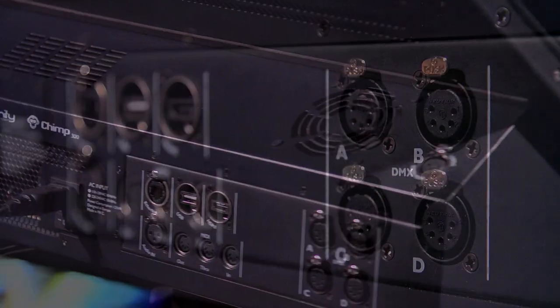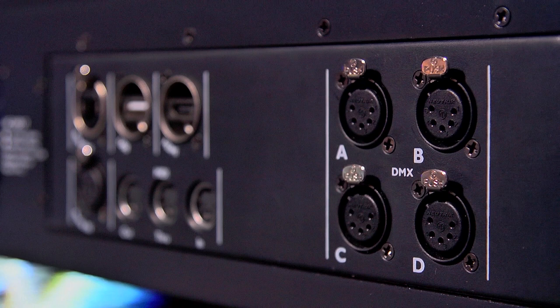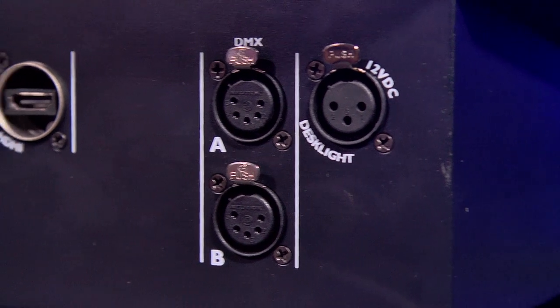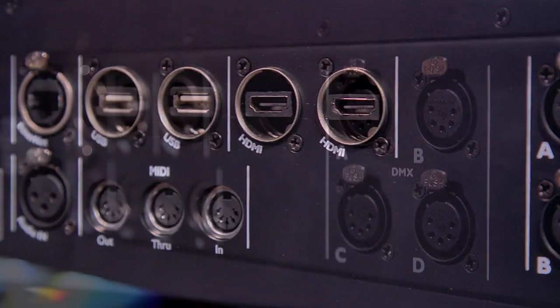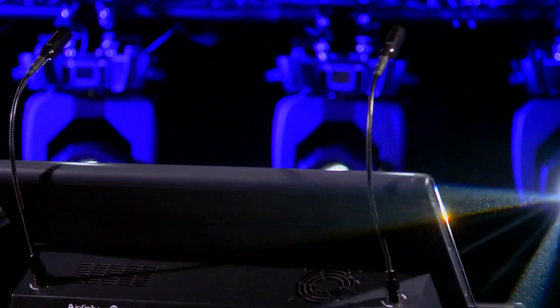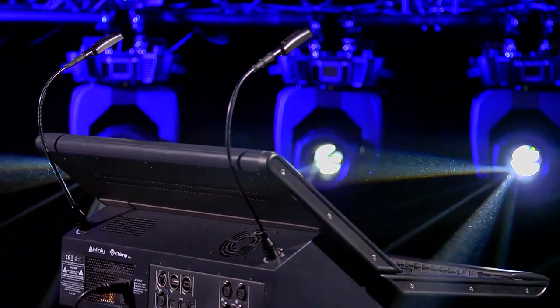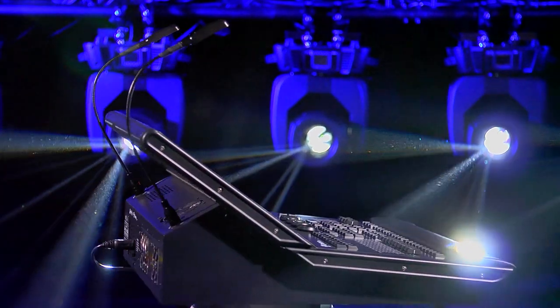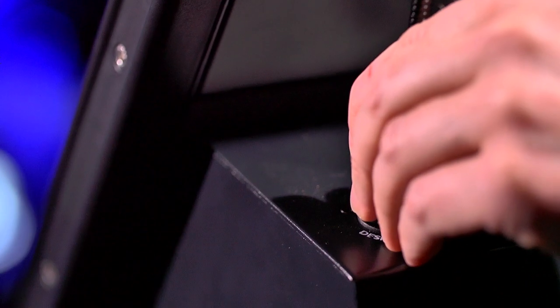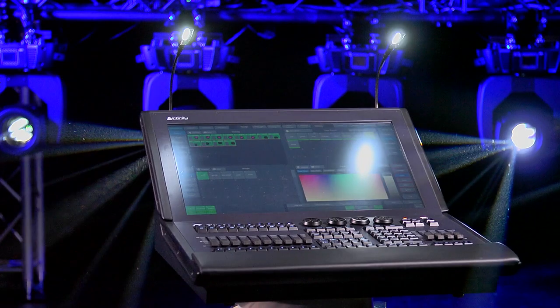On the right side are the five-pole DMX outputs. The CHIMP 100 has two of these outputs and the CHIMP 300 has four. The first DMX connector can also be used as a DMX input, which must be configured in the software. Finally, we see two desk light connectors on the far sides of the console. These are 3-pin XLR connectors which can be dimmed via the software.